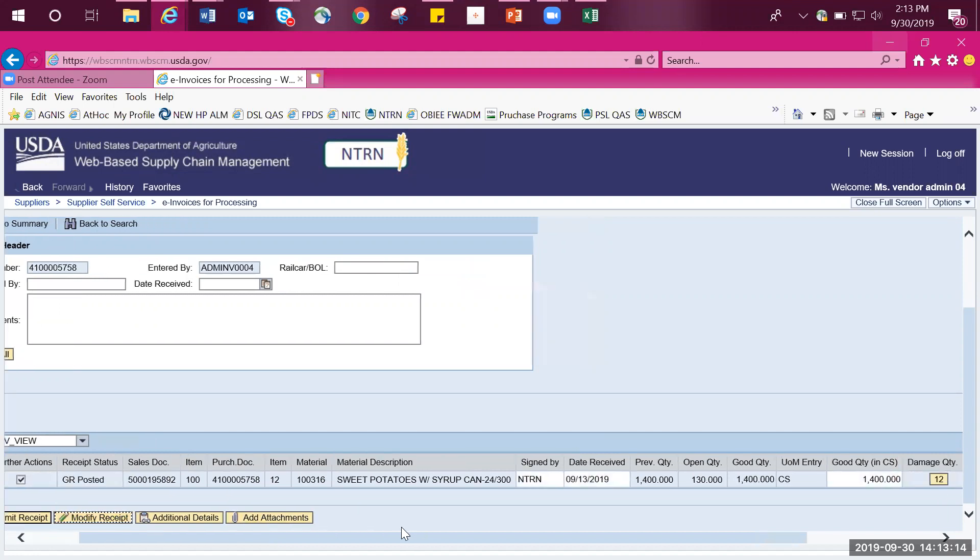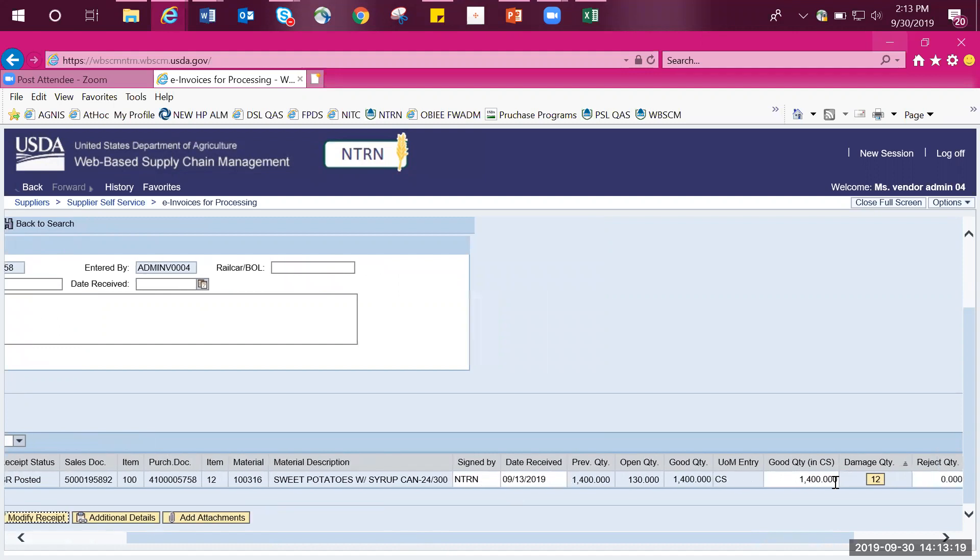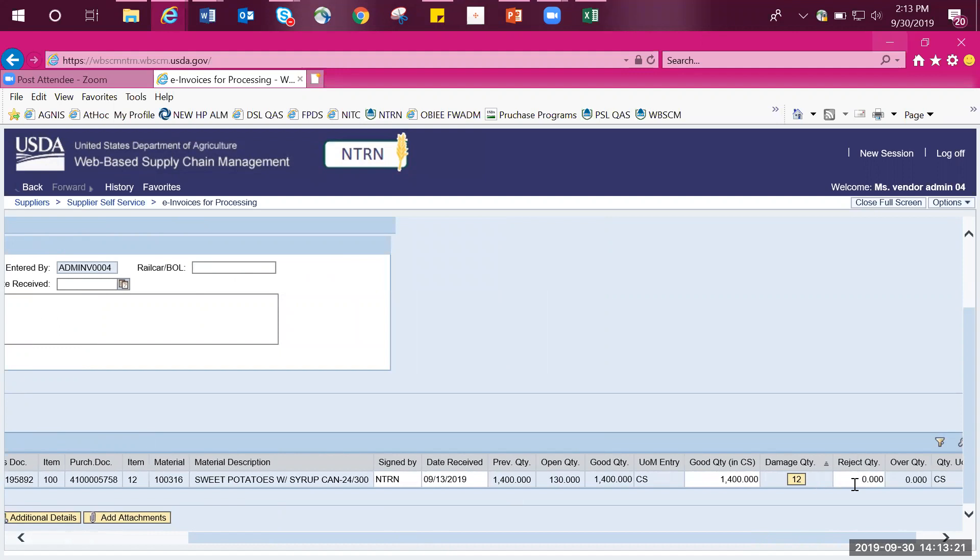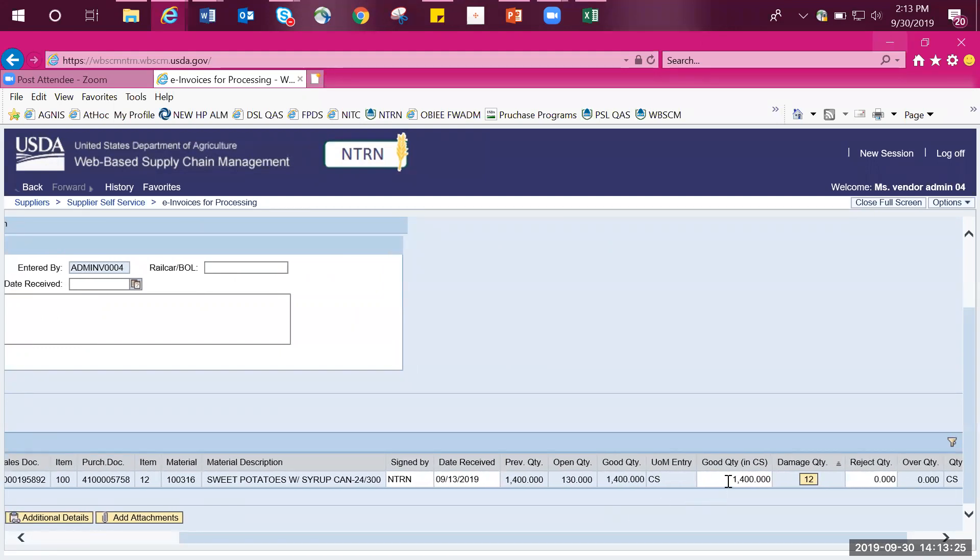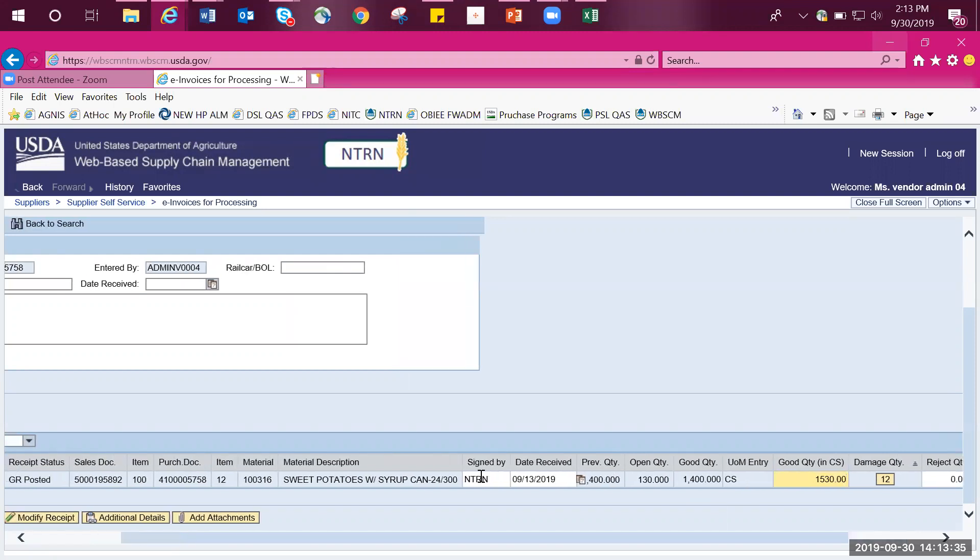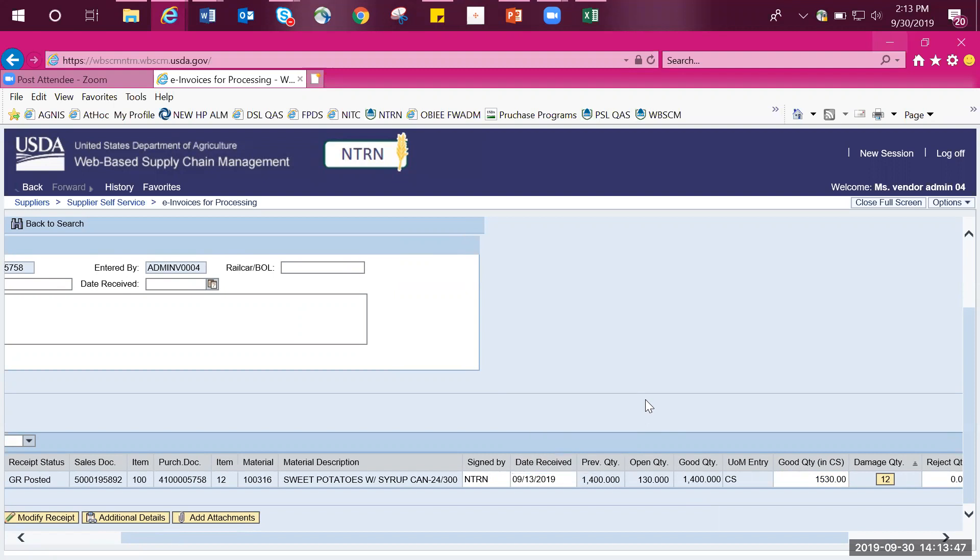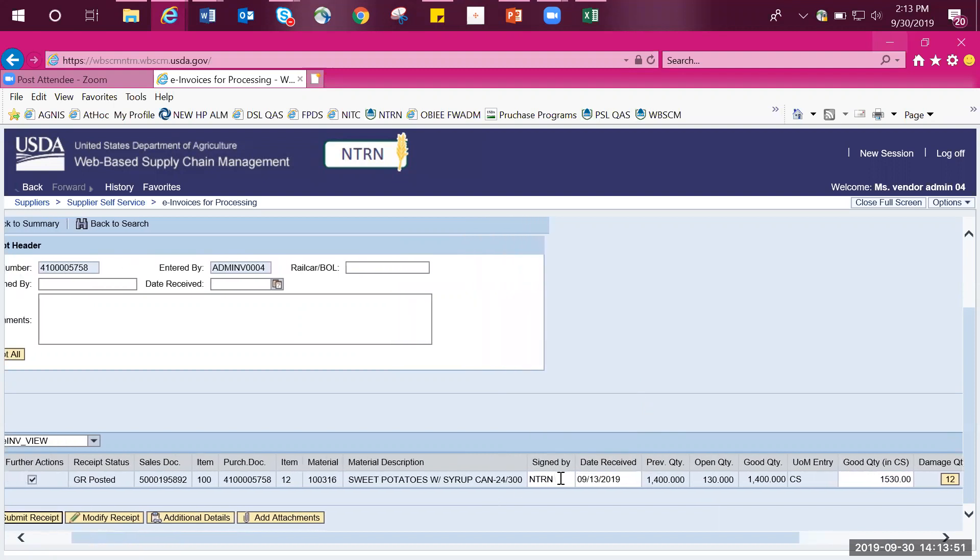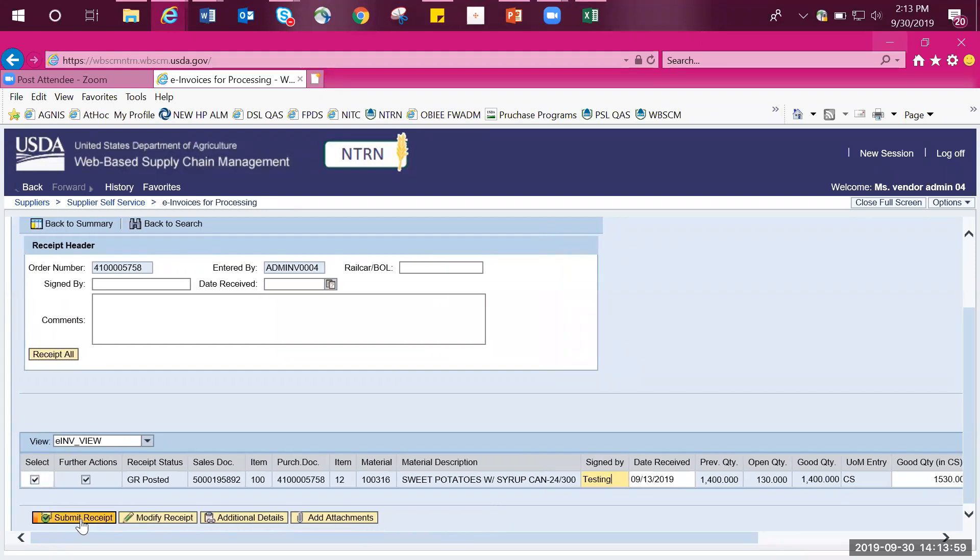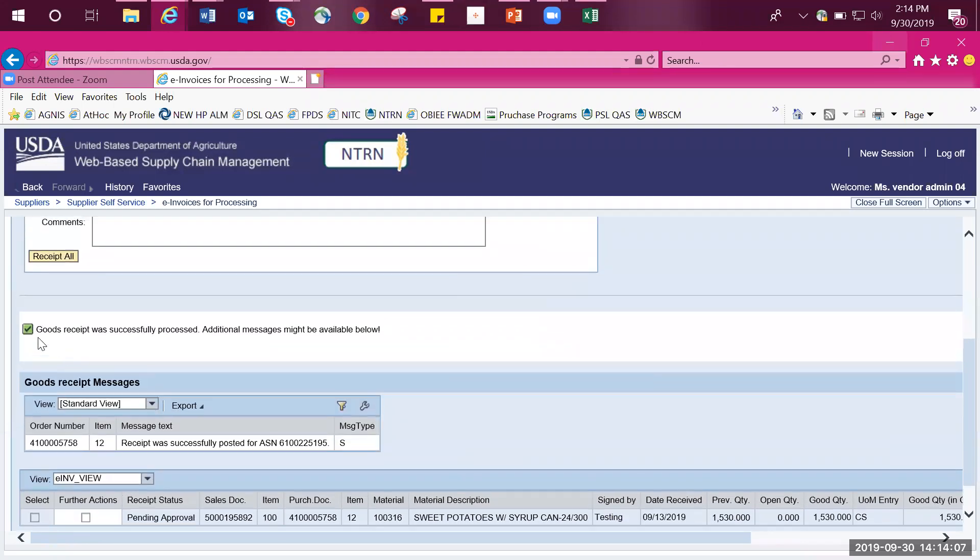The fields that can be updated include the signed by name, the date received, and the good quantity in cases along with rejected quantity. In this example, we will specifically be updating the good quantity in cases. Simply enter in the correct or the new number. In this example, we do not need to update the date received, but in the future, if you wish to do so, simply select the calendar that appears on the right hand side and select your date from there. Then you will need to enter in your name under the signed by column. Once you are satisfied with your changes and your updates, then select submit receipt. Once you have done that and you scroll up, you can see a green checkbox that says that your goods receipt was successfully processed.